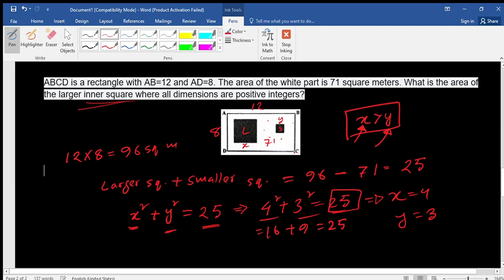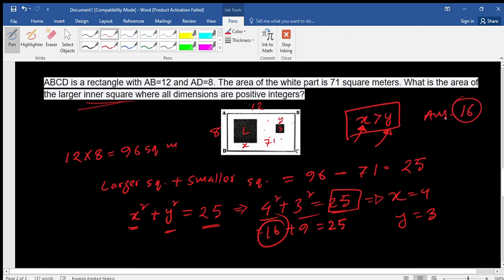The question asks for the area of the larger inner square. We know x = 4, so the area is 4² = 16 square meters. That is our answer for this problem. I hope you understand it — thank you very much.